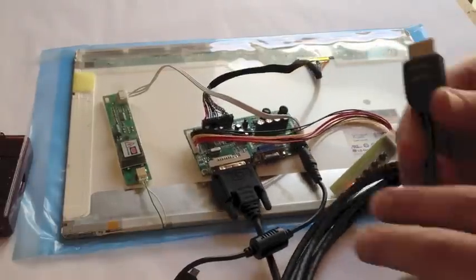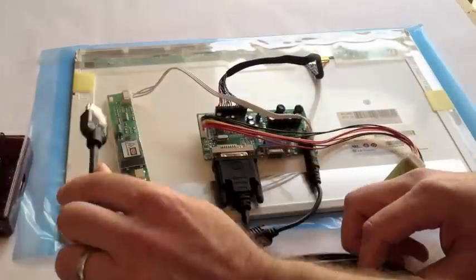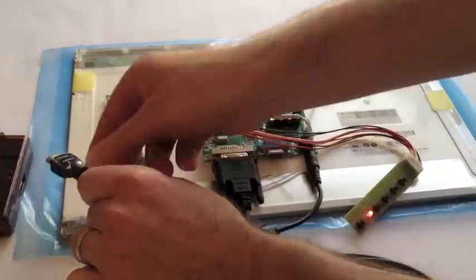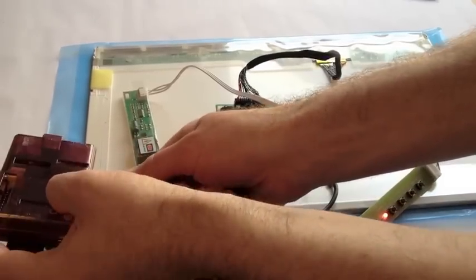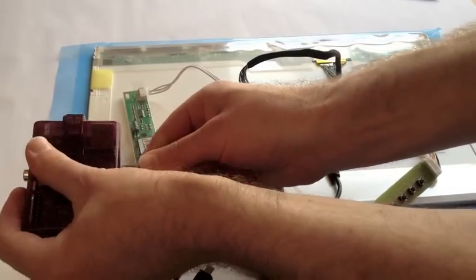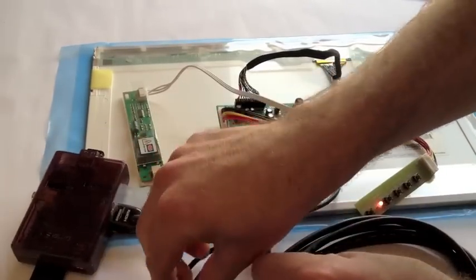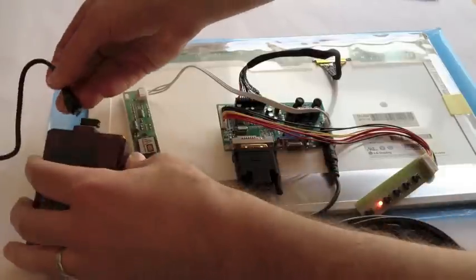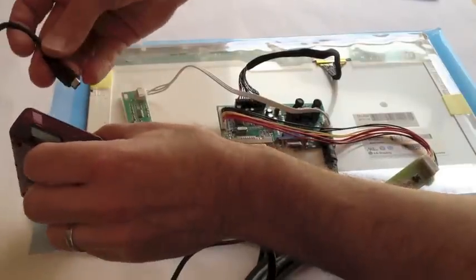And then we're going to take our HDMI cable and we're going to plug our HDMI cable into our Raspberry Pi. And the final step is we're going to power on our Raspberry Pi.